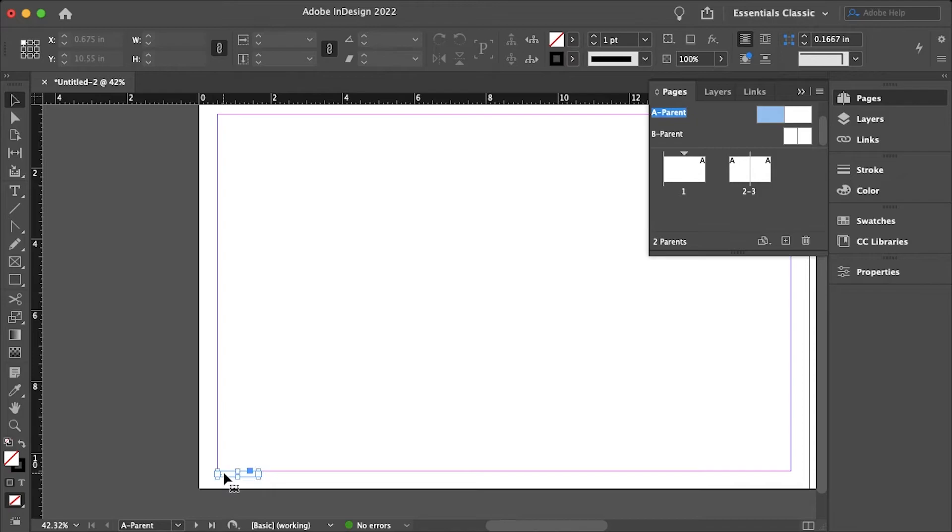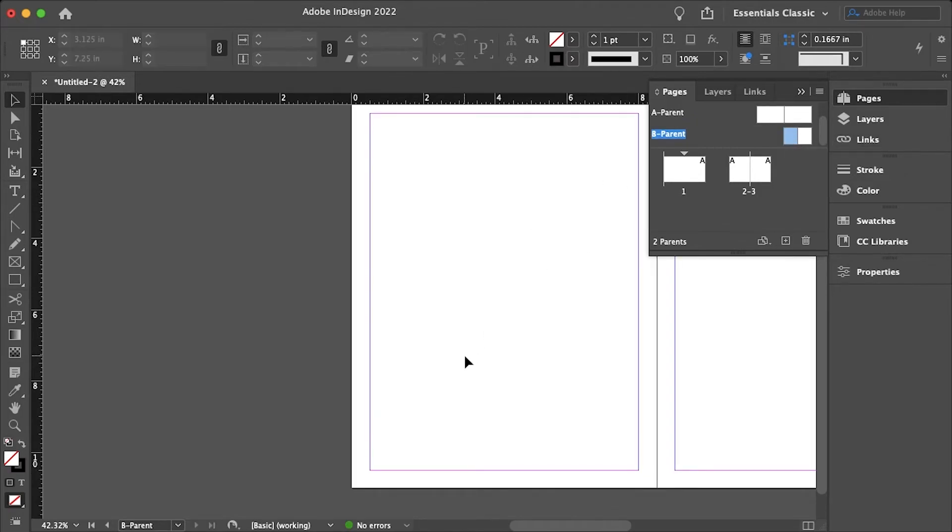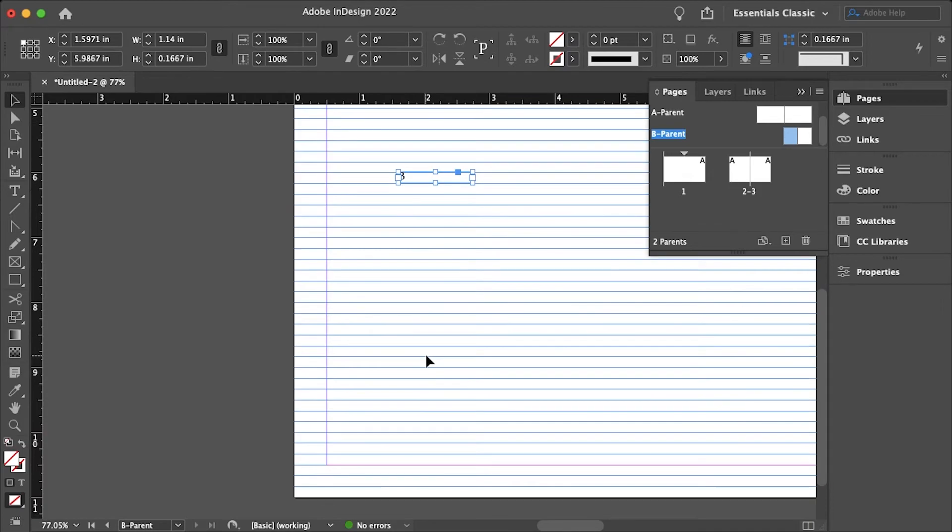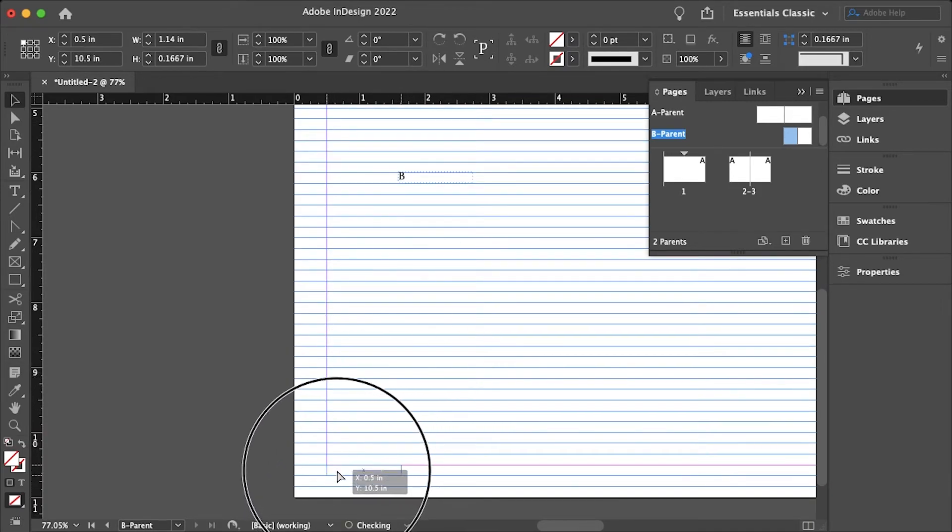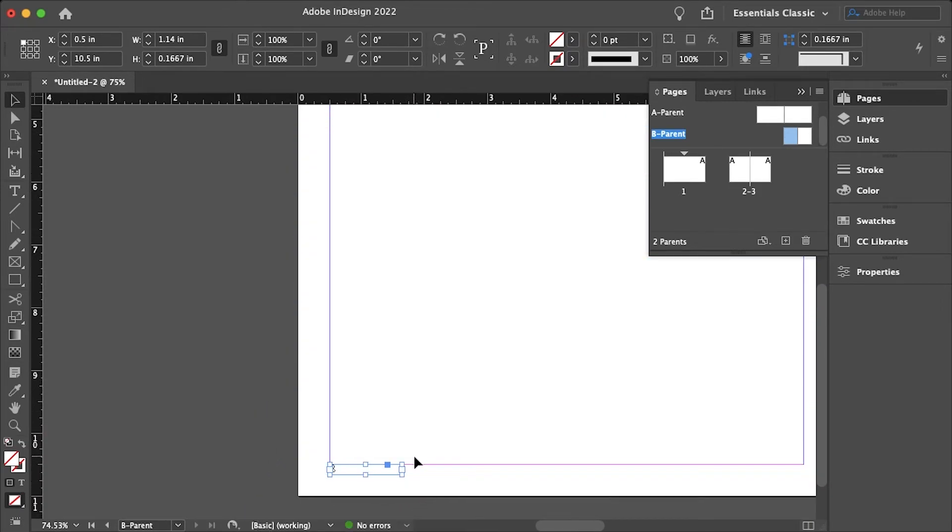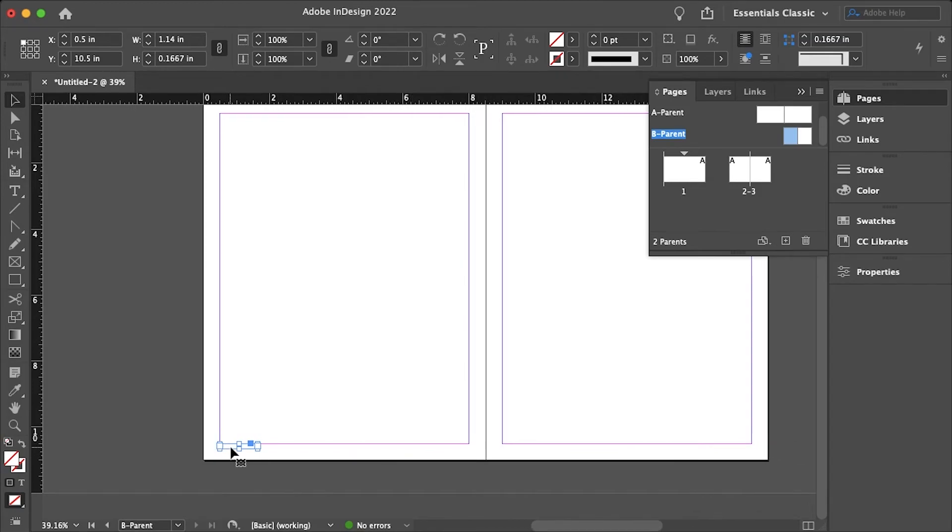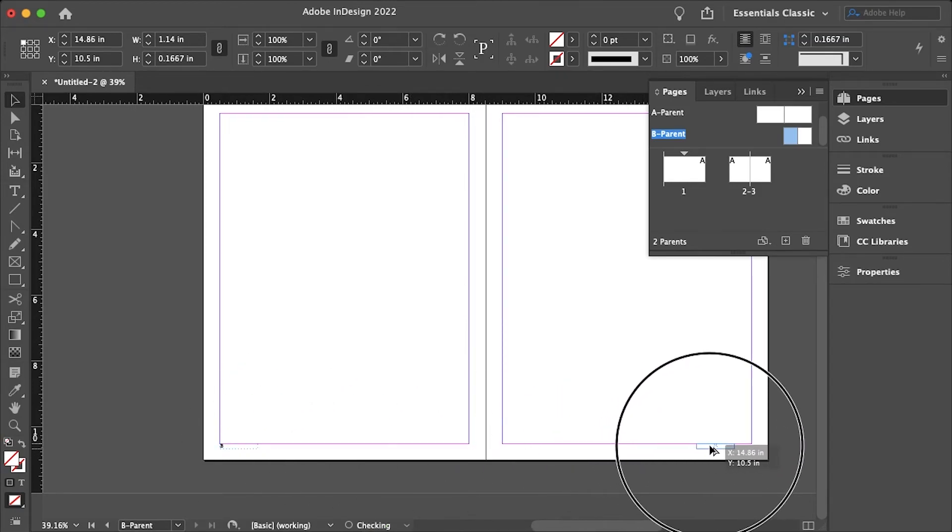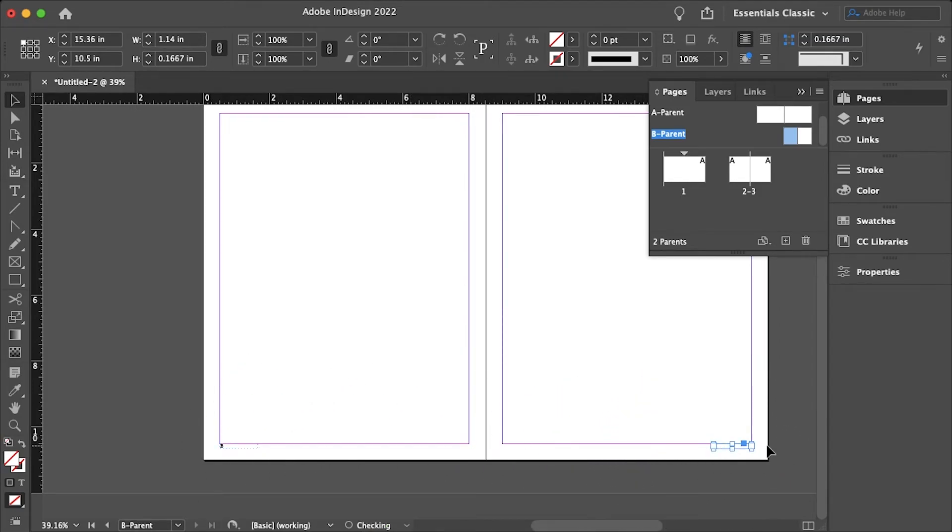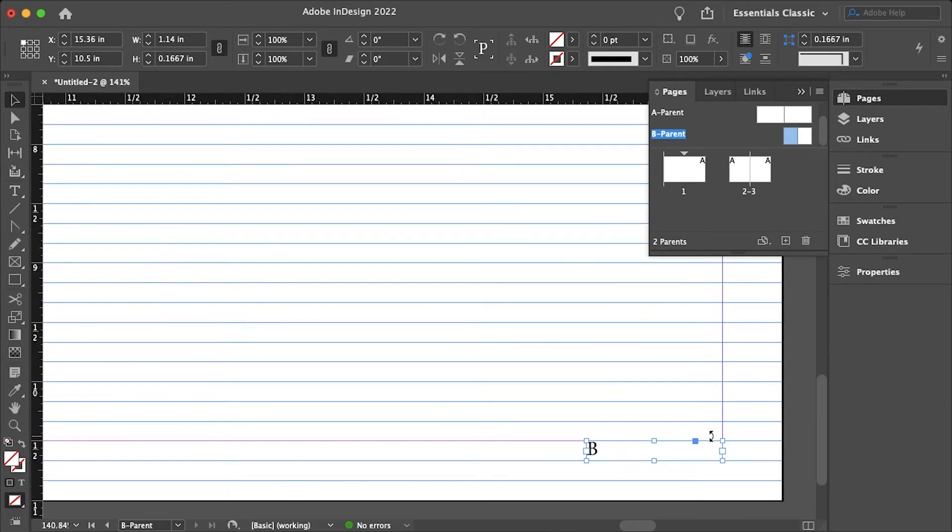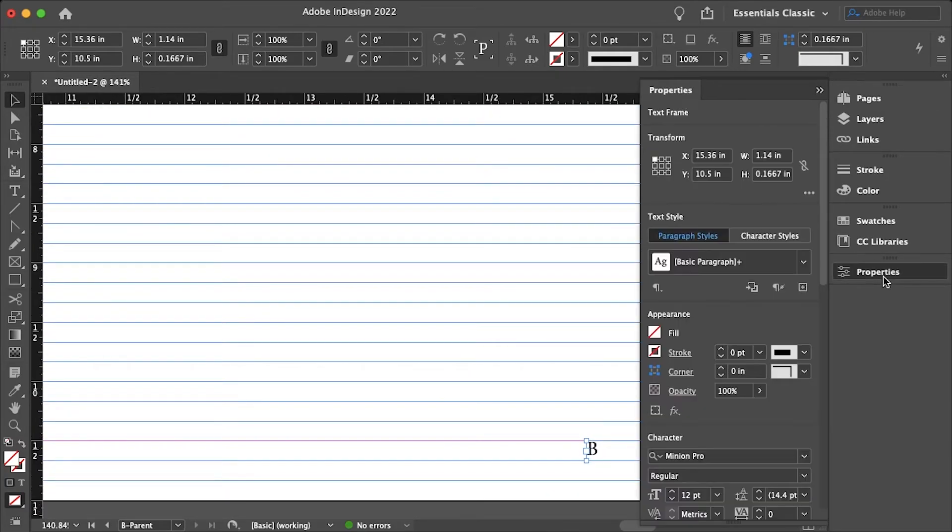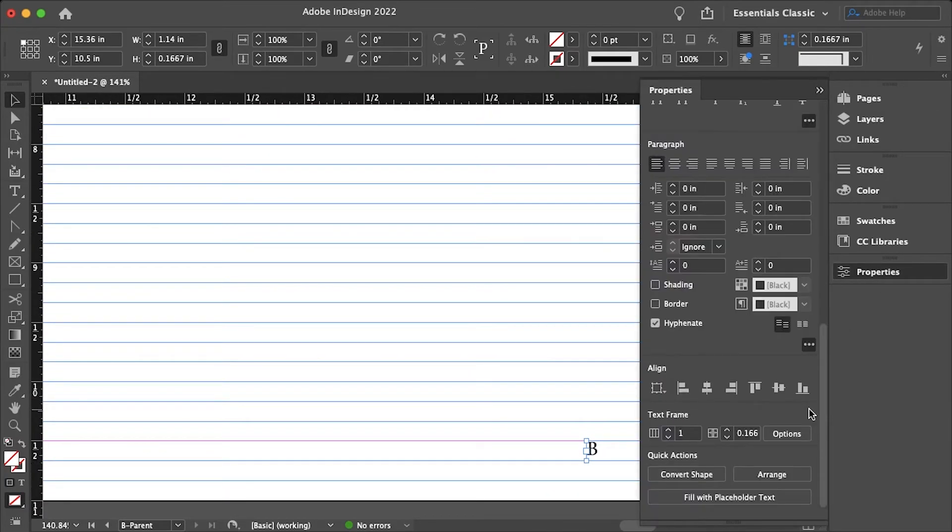So just copy with control C and then just drag these down and just like before, duplicating this page number and aligning it to the right.